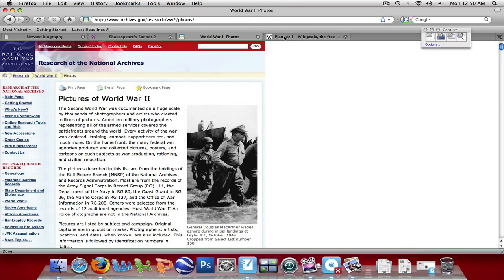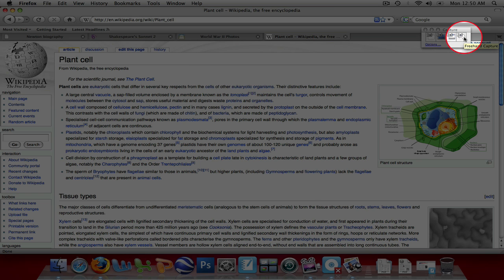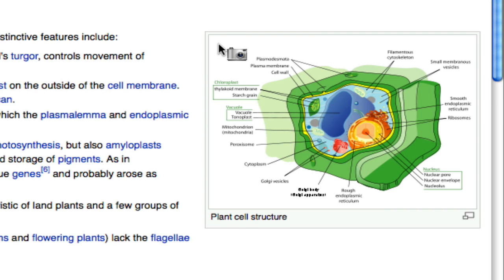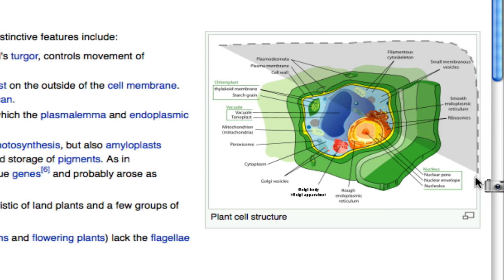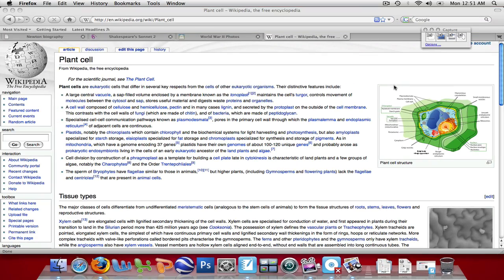Let's go to the final web page, which is on Plant Cells from Wikipedia. I'm going to use the Freehand Capture tool to capture the image on the right. The only difference between the Freehand Capture tool and the Area Capture tool is that the Freehand Capture does not limit you to a rectangular region — you can cut an image out in any shape you'd like. Find your starting point, left click and hold, and drag the cursor around the image. It will start to highlight in gray whatever is going to be captured. Once you get back to the original point, let go of the click, and that image will be captured into your file.